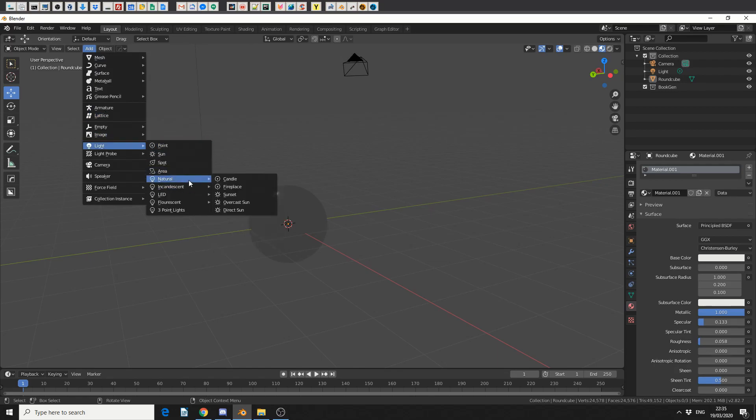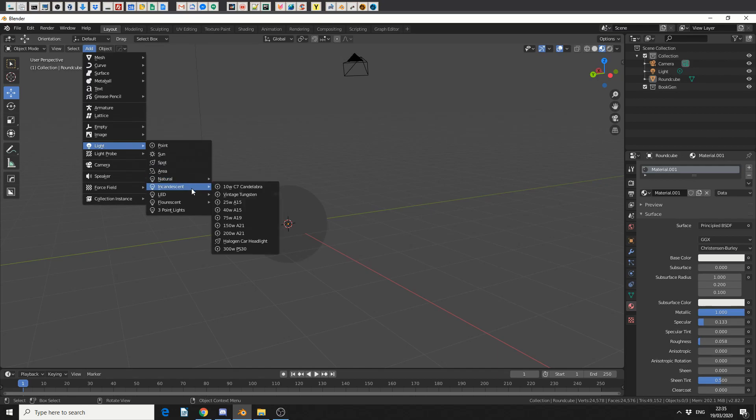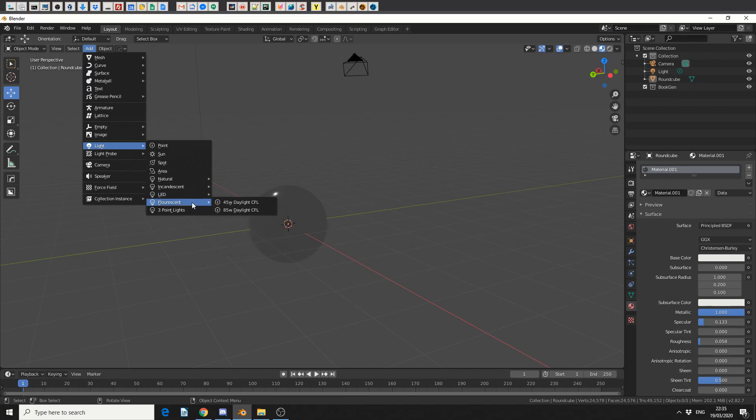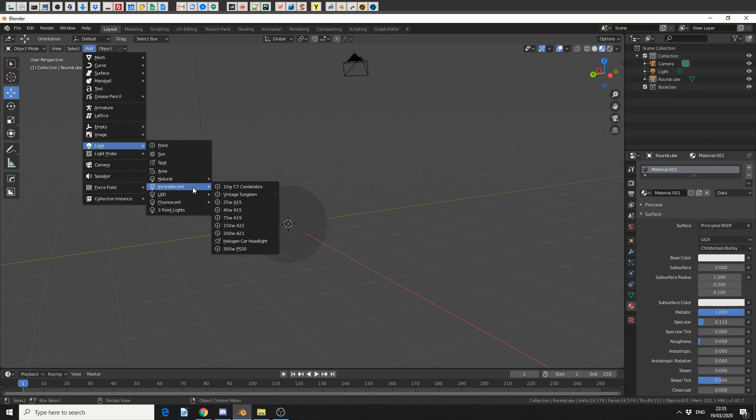I can add natural, so I can add in things like a candle. I've got incandescent lights, so I can do things like a tungsten light. There's LED settings, there's fluorescence, and there's, I think this is a three-point light, but I think this is actually a different script, so just keep that in mind. So it just basically gives me additional lights, or lights that have been configured correctly.